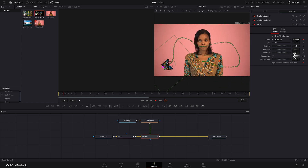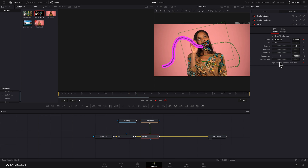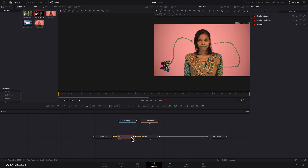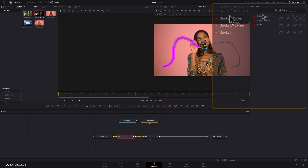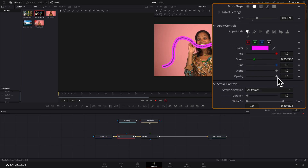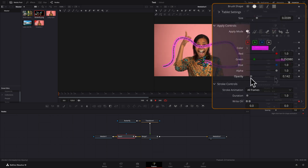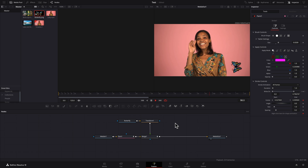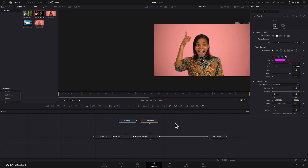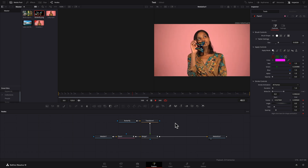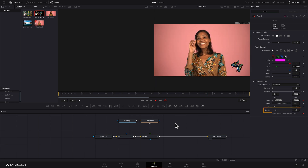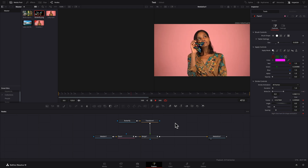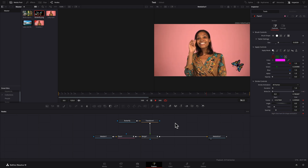Here's a trick: select the Paint node and set Opacity under Apply Controls to 0. Now you just have a butterfly flying about. Note that animation can be jittery with a freehand line — setting spacing to 0 before drawing the line helps reduce jitter. Thank you for watching.